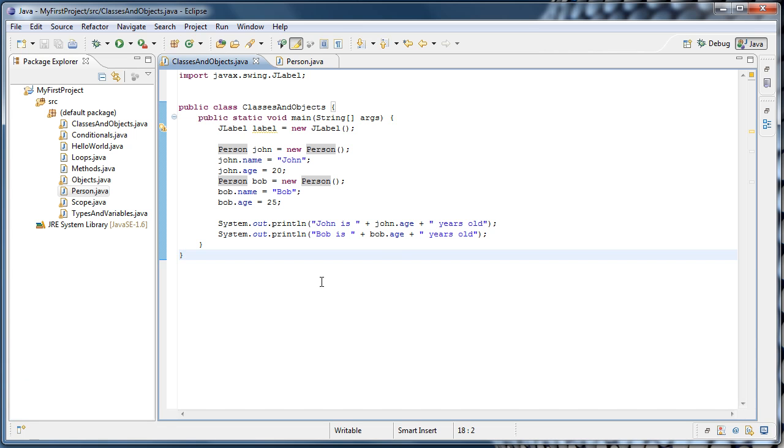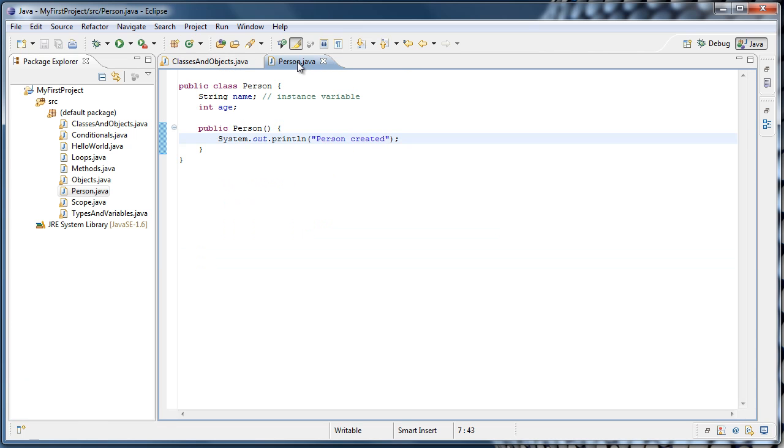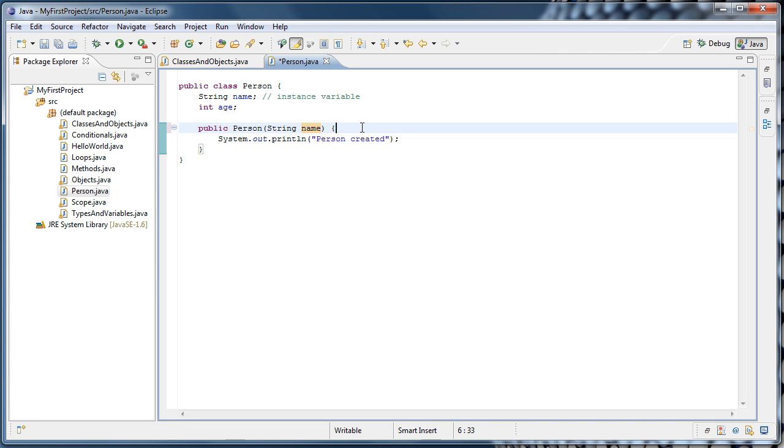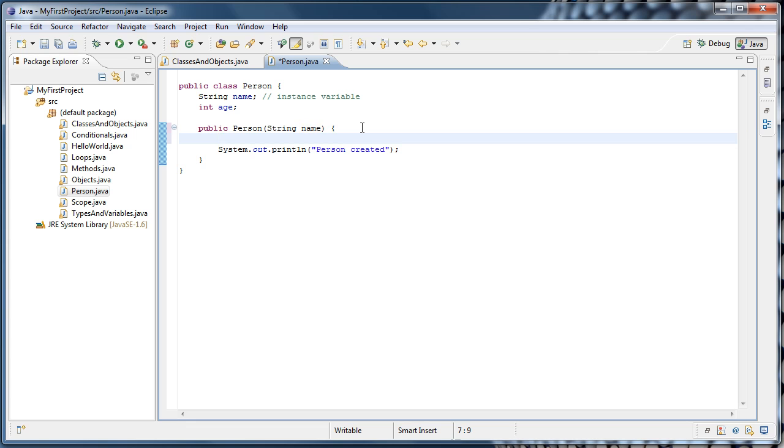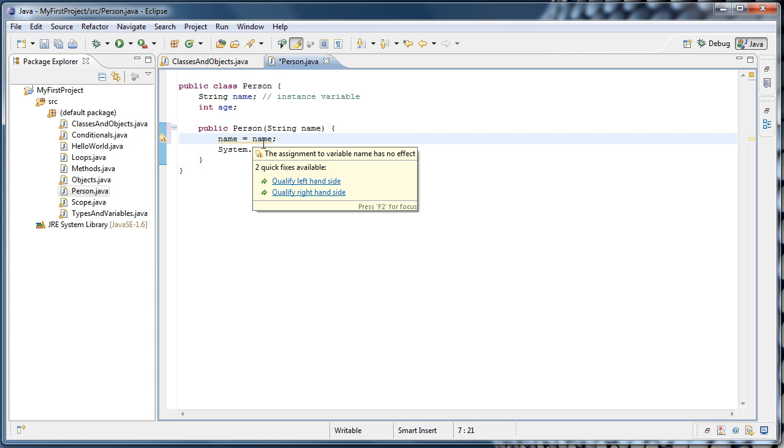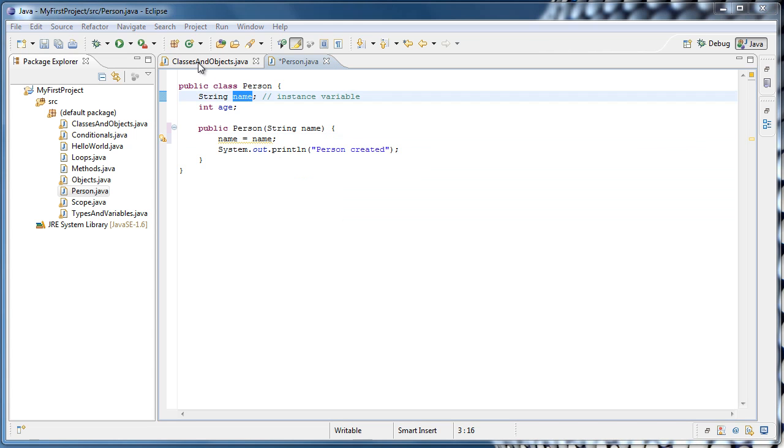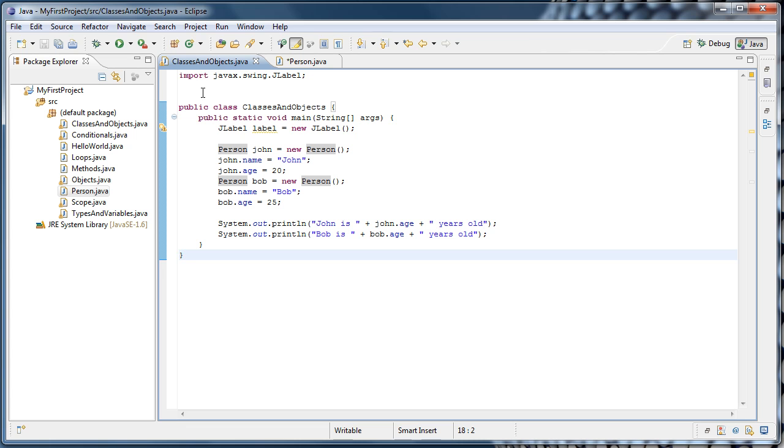Now, because the constructor is essentially a method, we can pass data to it, as we would with other methods. So we could pass it a string name, and then we could assign that passed name to our name variable. But right now, that poses a problem, because they're the same name. And if we say name equals name, that code doesn't really do anything. Eclipse even tells us the assignment to the variable name has no effect.